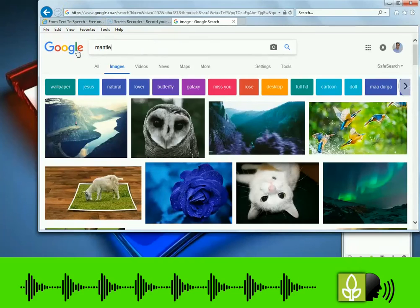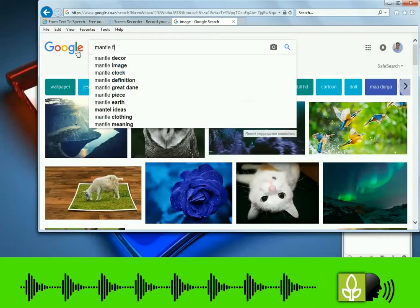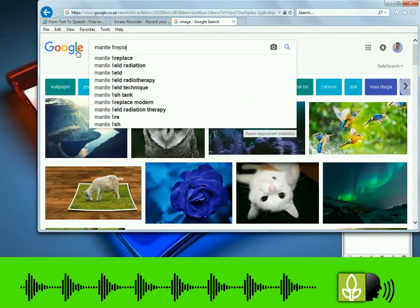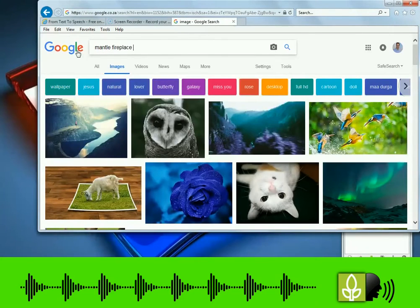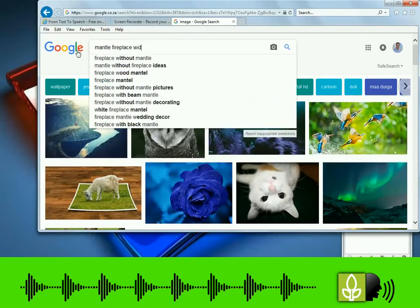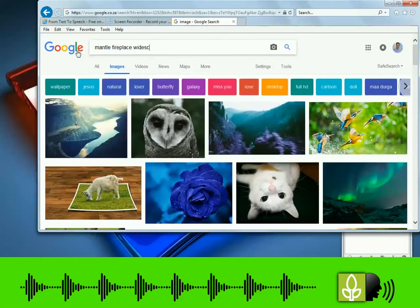For an appropriate image background on Google image search, search for mantle fireplace widescreen or similar search phrase.